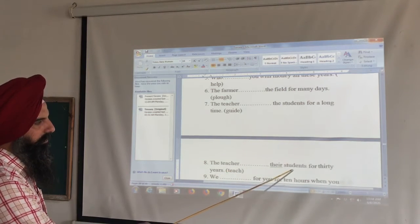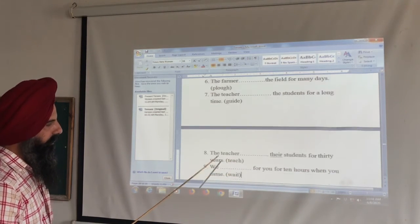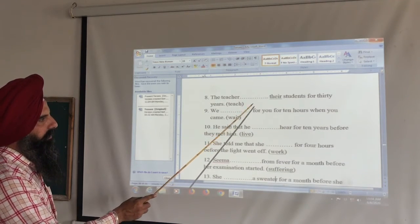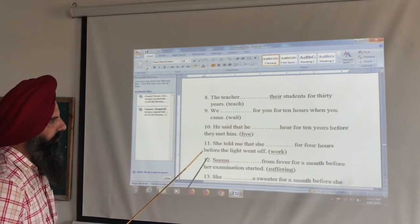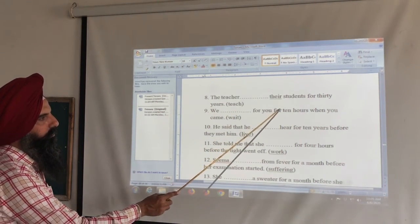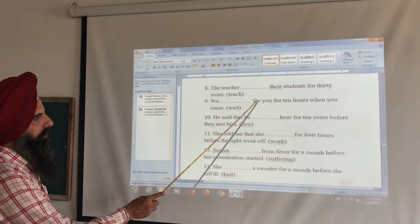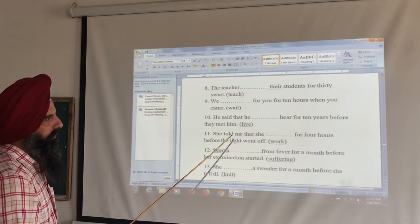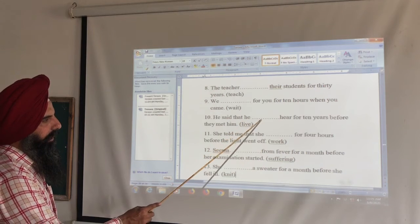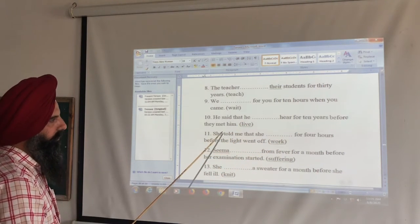'The teacher dashed their students for 30 years.' Then: 'We had been waiting for you for 10 hours when you came.' Finally: 'He said that he had been living here for 10 years before they met him.' These are clear examples of Past Perfect Continuous in context.